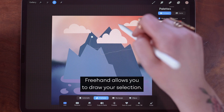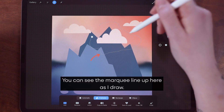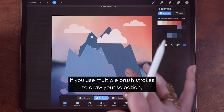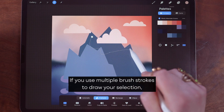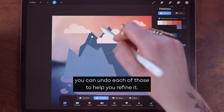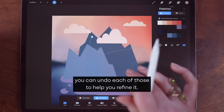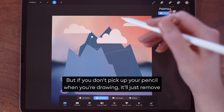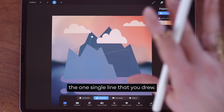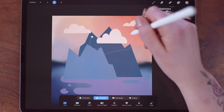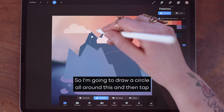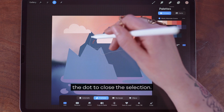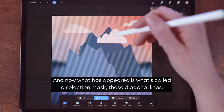You can see the marquee line up here as I draw. If you use multiple brush strokes to draw your selection, you can undo each of those to help refine it. But if you don't pick up your pencil when drawing, it'll just remove the one single line that you drew. I'm going to draw a circle all around this cloud and then tap the dot to close the selection.